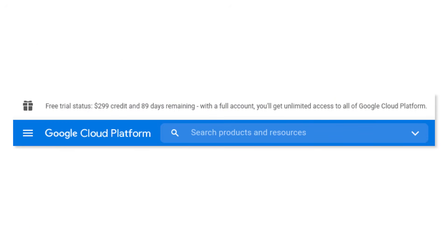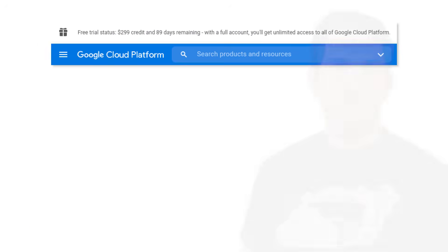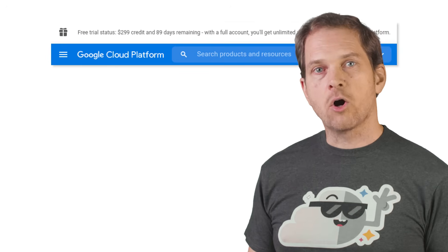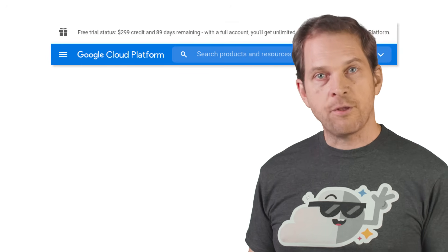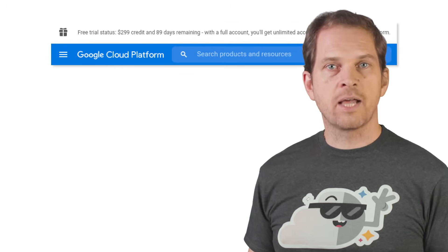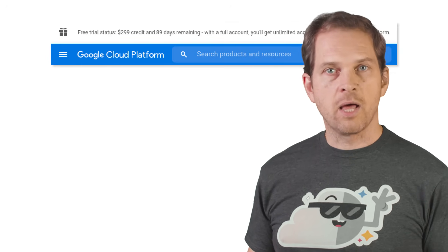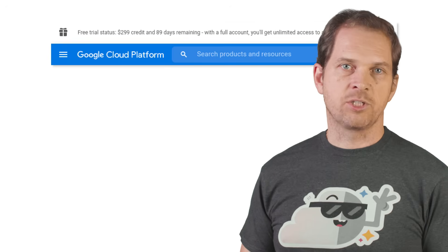This trial remains valid for 90 days or until you use all of the $300. The amount of credit and days remaining are displayed at the top of the Google Cloud Platform console, as well as in the billing section.